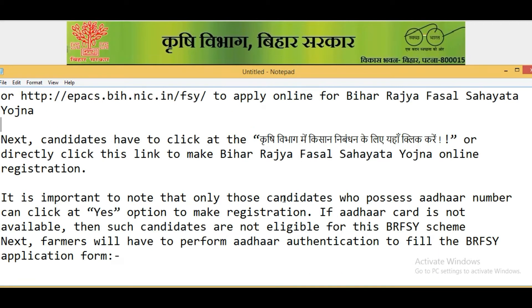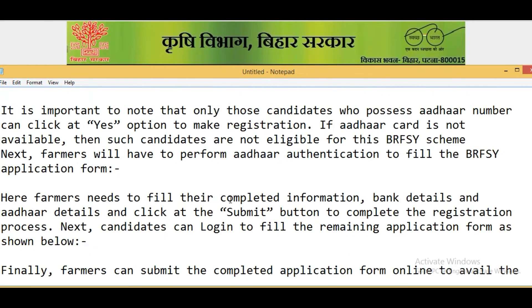To make Bihar Rajya Fasal Sahathiya Yojana online registration, it is important to note that only those candidates who possess an Aadhaar number should click the 'Yes' option to proceed with registration. If an Aadhaar card is not available, such candidates are not eligible for this scheme.